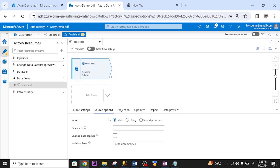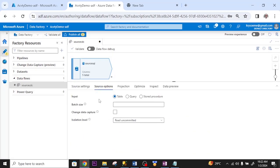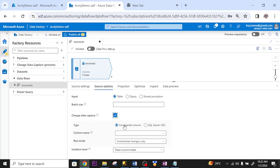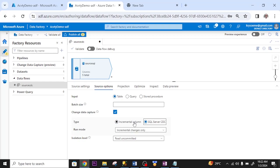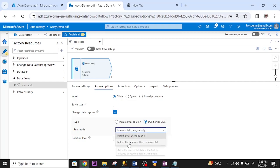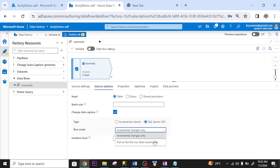Source option. Under source option, change data capture. I tick it. What type of data capture do you want to do? SQL server CDC. I'm not doing incremental column. Run mode. Pull on the first run, then incremental. That's the one I want.